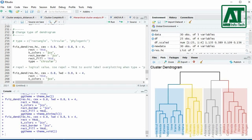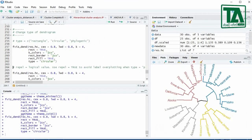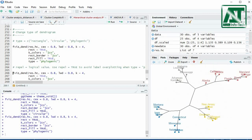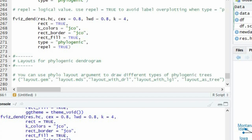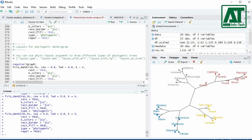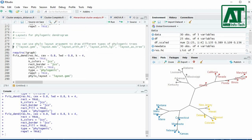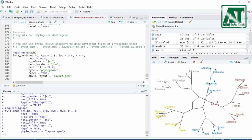For using different types of dendrogram, use the type argument. The allowed types are rectangle, circular, and phylogenic. To avoid label overplotting use the repel argument — this is used when the type of dendrogram is phylogenic, and TRUE for repel will avoid overplotting of labels. You can also use different layouts for the phylogenic dendrogram, which will require the library igraph. Use the phylo_layout argument to draw different phylogenic dendrograms.